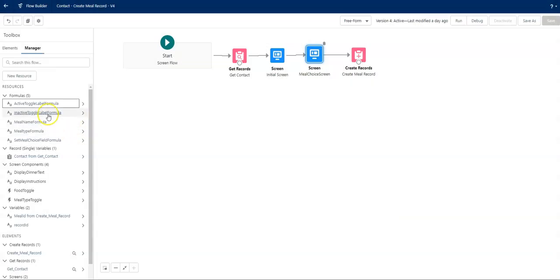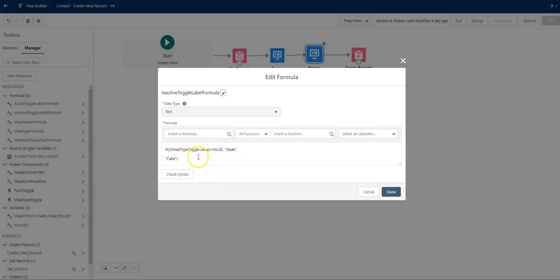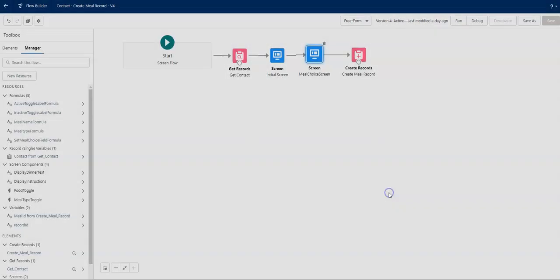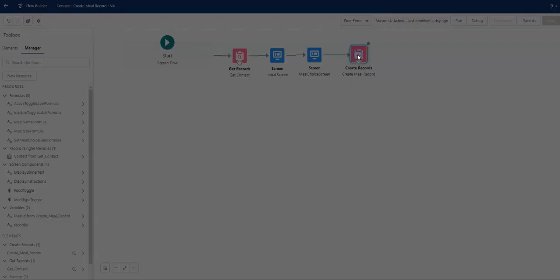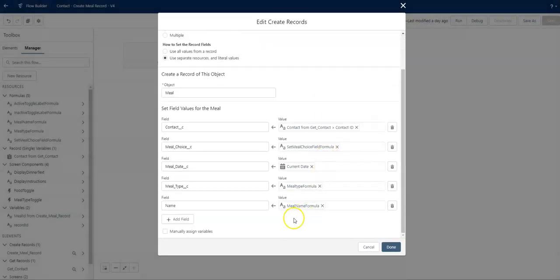The same thing was done for the inactive side. Steak, if this was dinner, or cake, if the first one was dessert. And that's really it on the toggles and the conditional labeling.